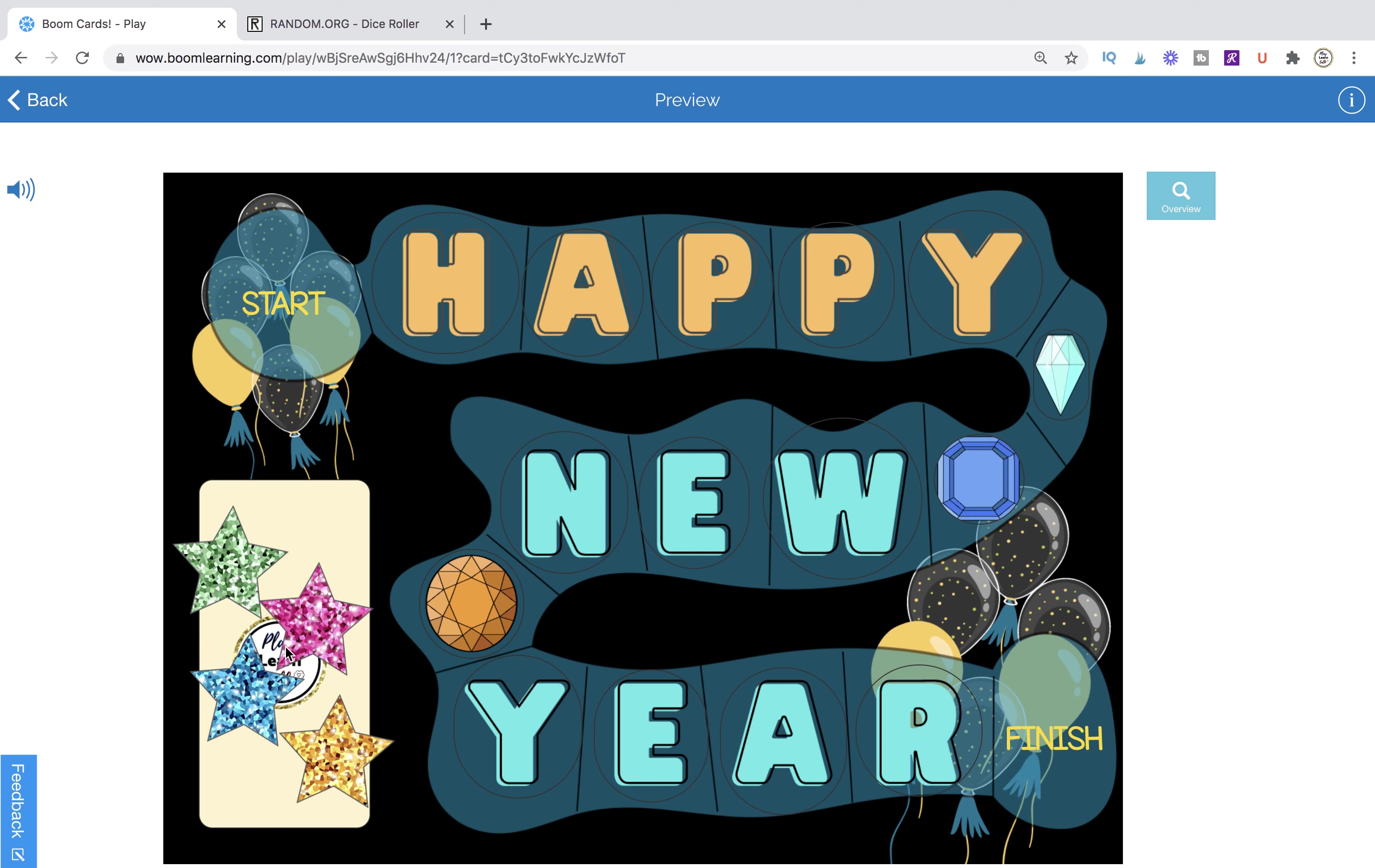Hi, this is Kelly from Play, Learn, Talk, and this is my tutorial for my Happy New Year board game.